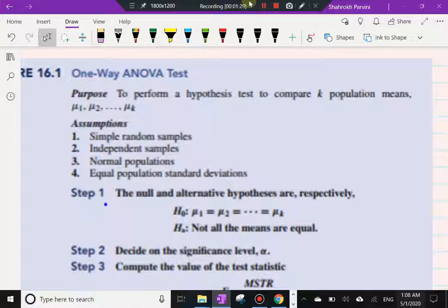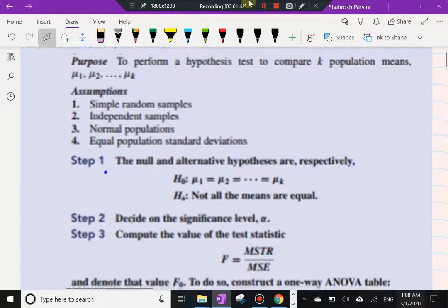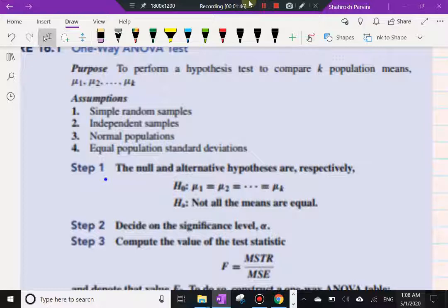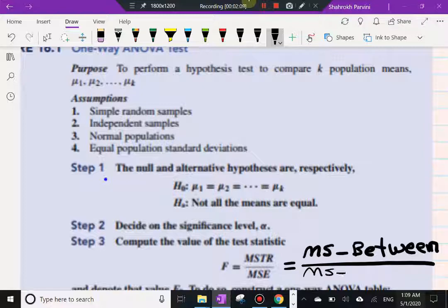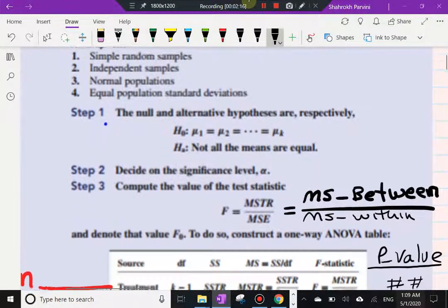The null hypothesis states that all k population means are equal. The alternative says that not all means are the same. Alpha is our significance level. The test statistic is the F-ratio — the ratio of mean squared between groups (MST) to mean squared within groups.